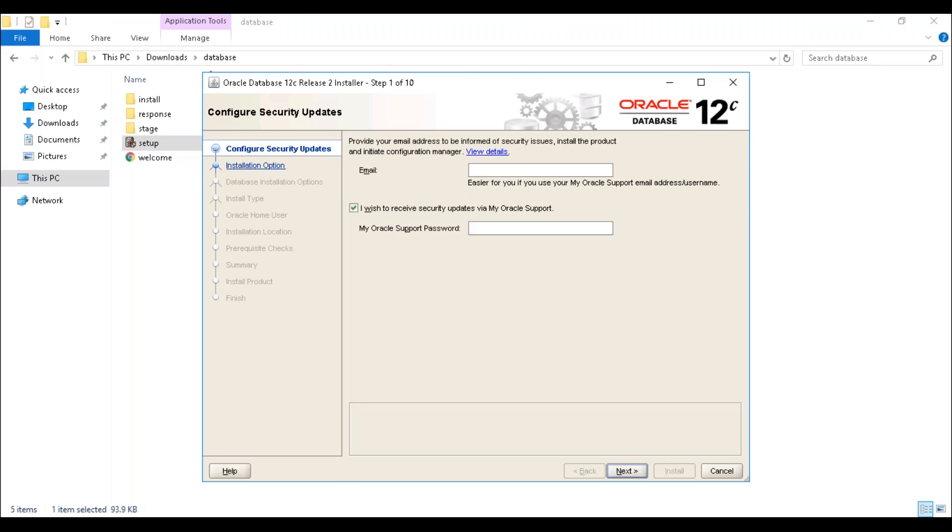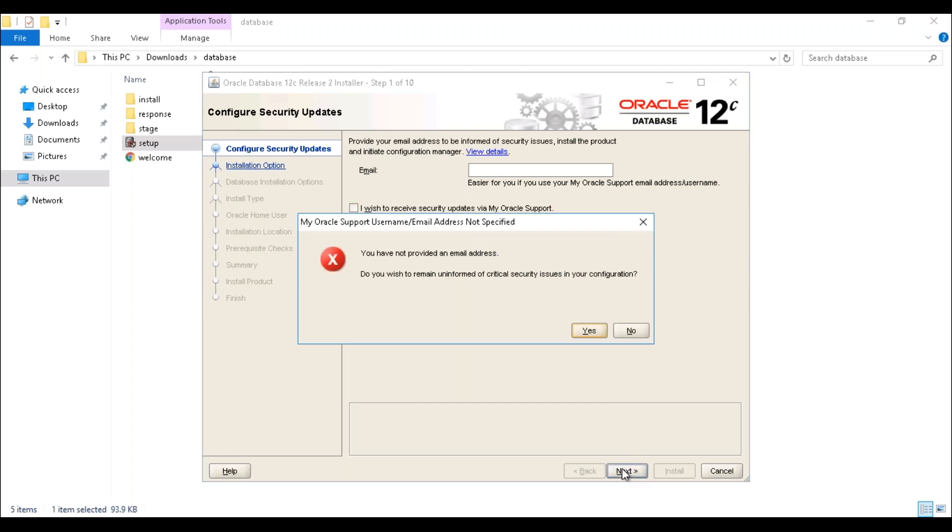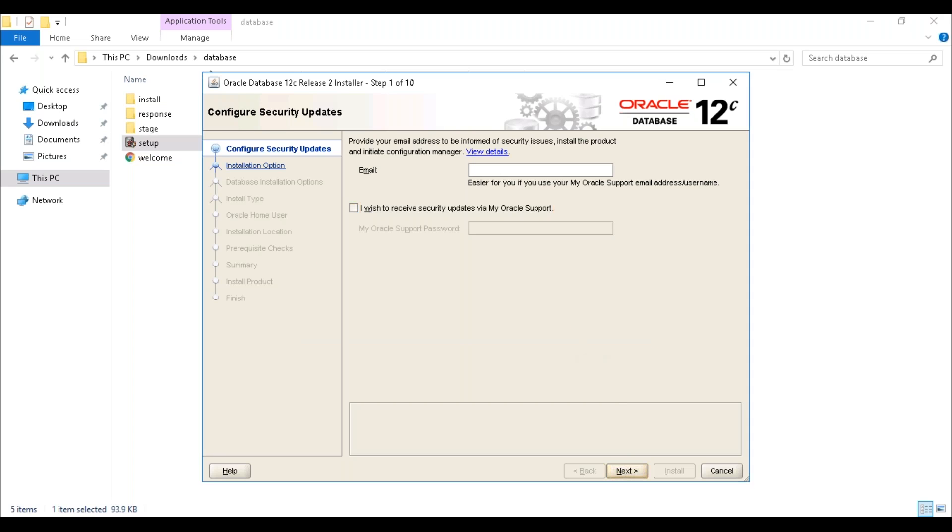The installer will open the installation window. The very first step will ask for an email and Oracle support password. You can skip it if you want. Just uncheck and click on next. No worries, just click yes and proceed.